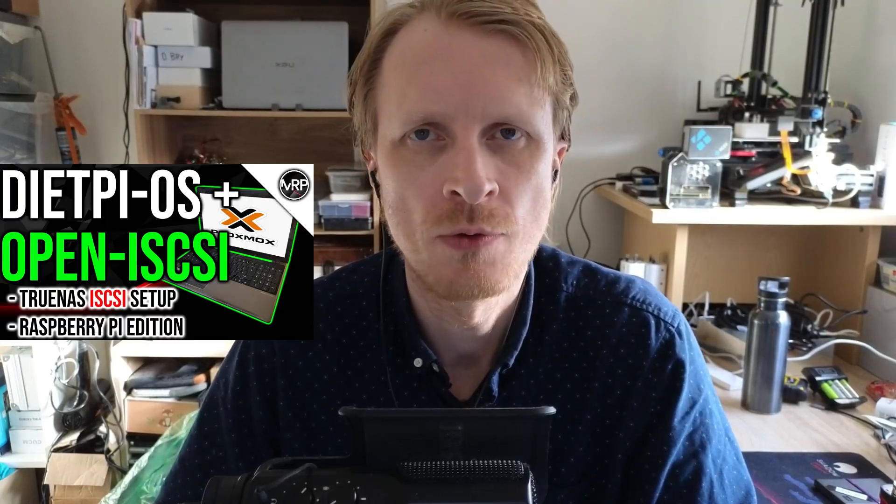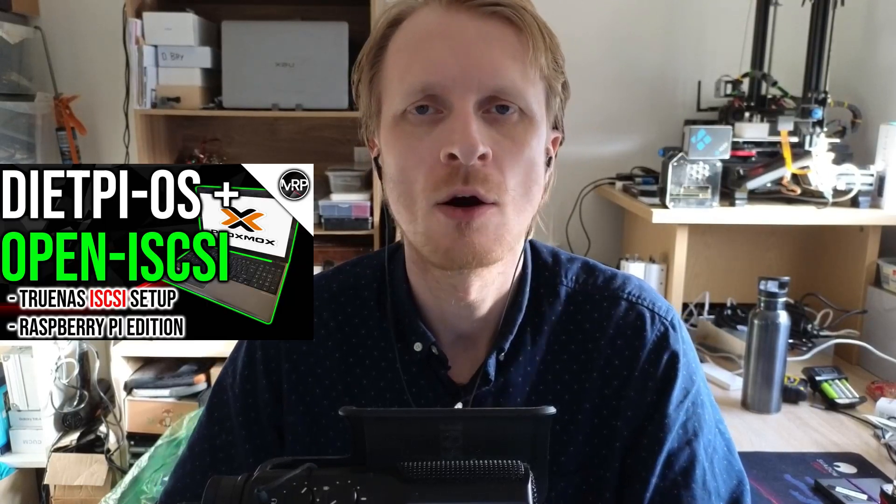One of my previous episodes was to demonstrate how you can host an iSCSI drive inside your virtualized TrueNAS system and use that iSCSI drive to mount to a DietPi OS running system, then migrate DietPi OS user files to that iSCSI drive to make sure they are always backed up and snapshotted inside the TrueNAS system. If you want to watch that video, I'll leave a link in the description below.